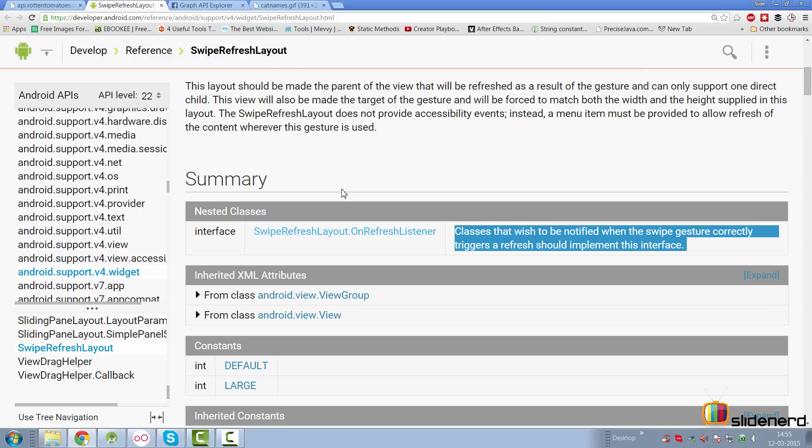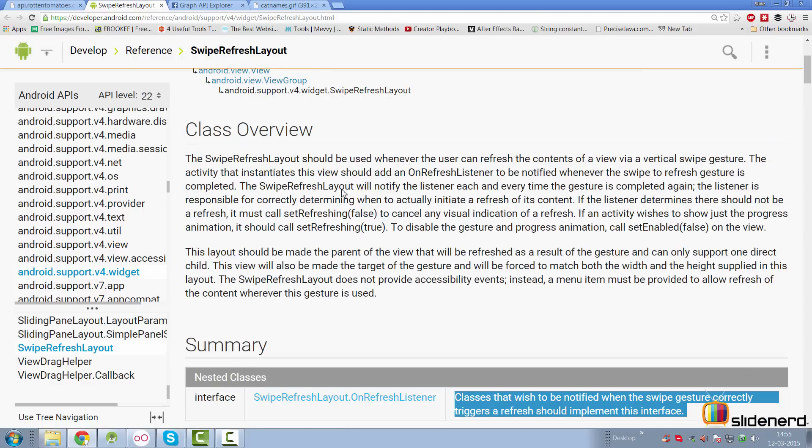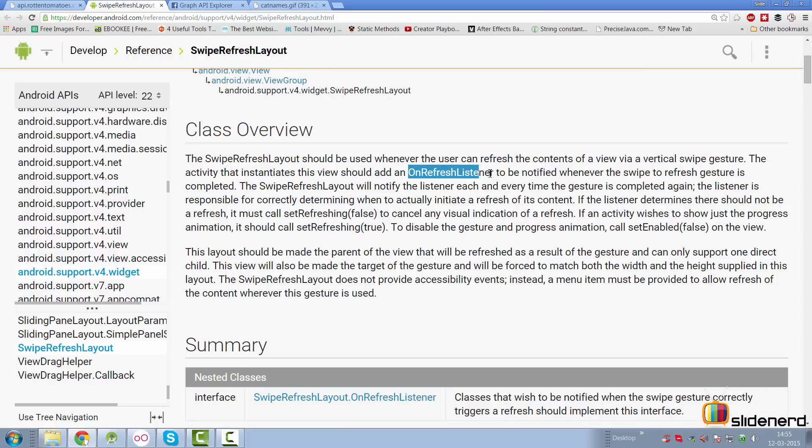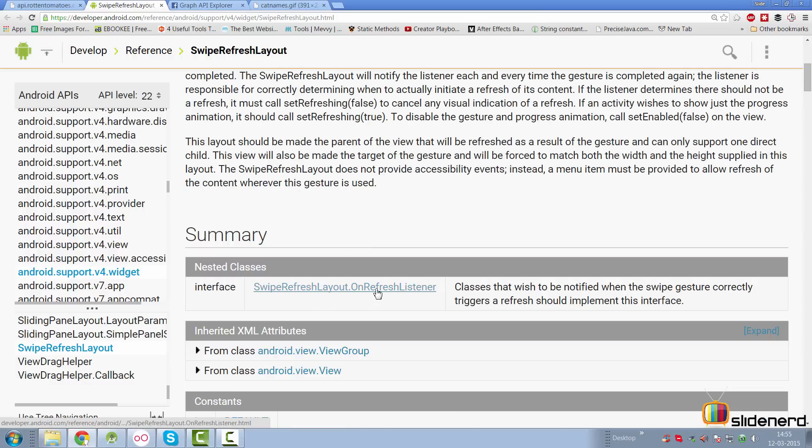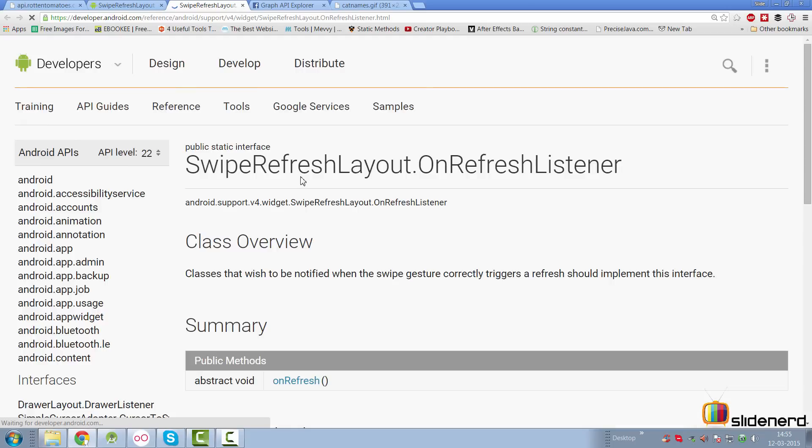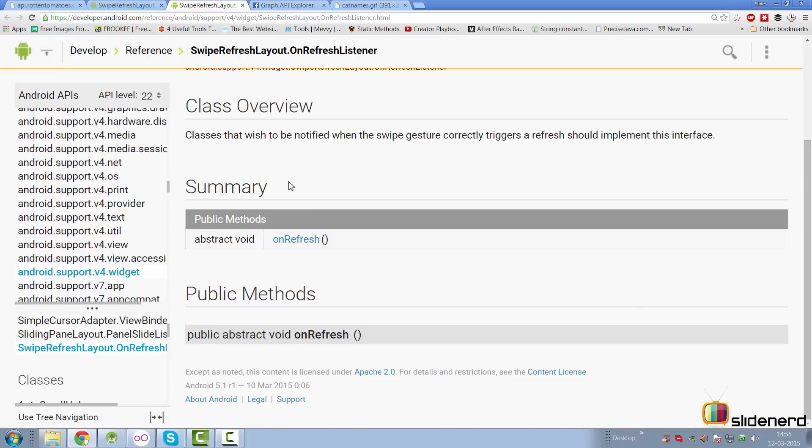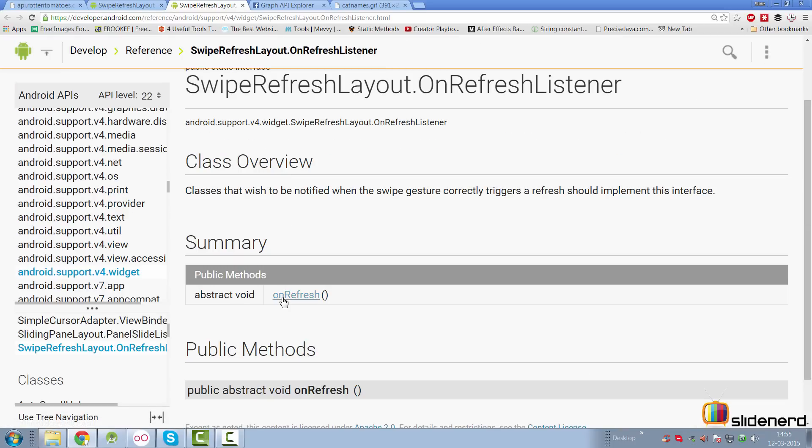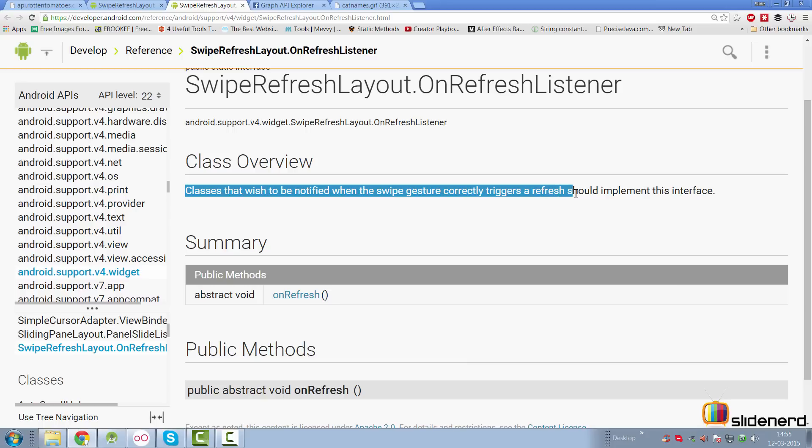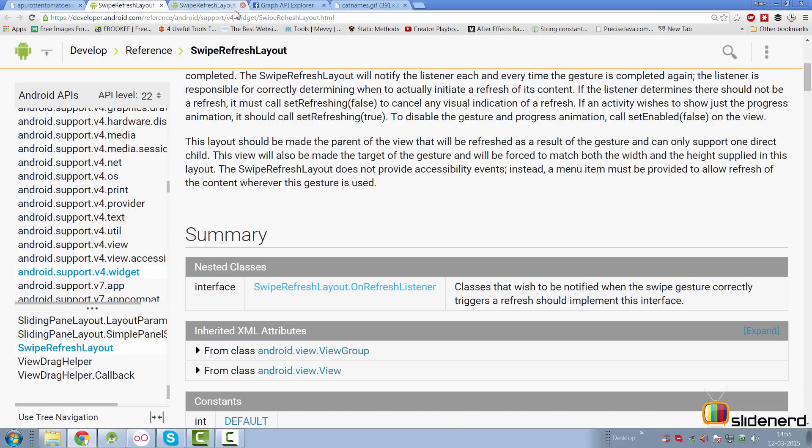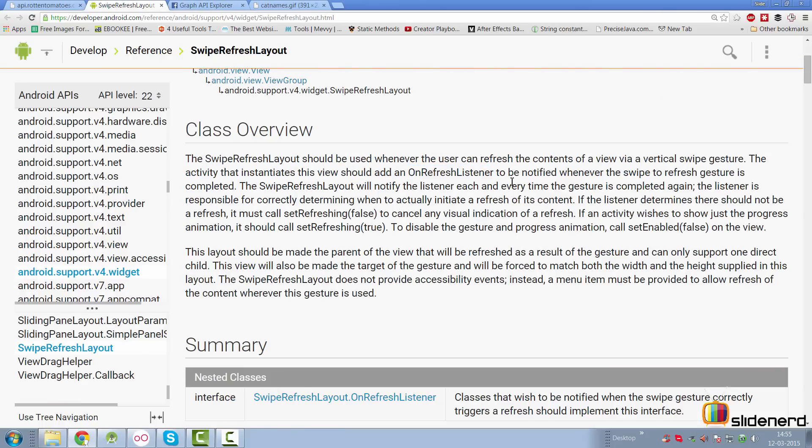Inside that method, you determine whether you want to load new data or not. So let's take a look at the documentation. There's an on refresh listener which has a single method called on refresh. Classes that wish to be notified when the swipe gesture correctly triggers a refresh should implement this interface. In other words, you are responsible for determining whether you want to actually load new data or not.